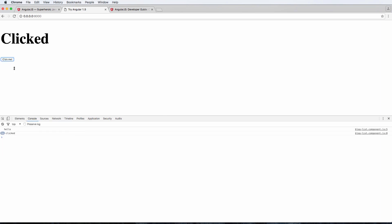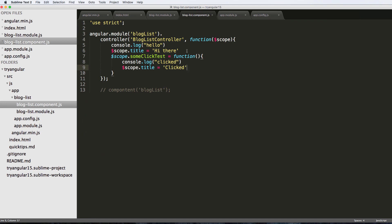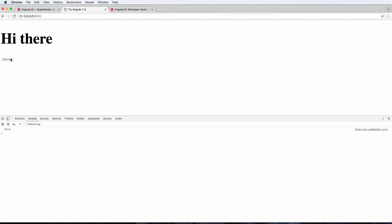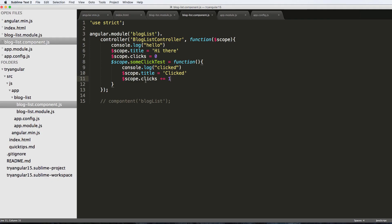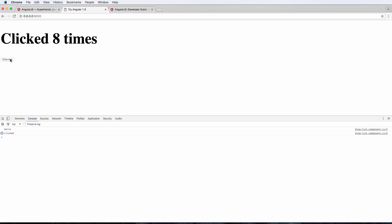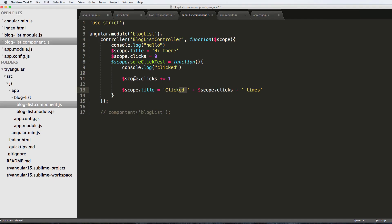Inside that function I'll console.log 'clicked' and also change $scope.title to 'clicked'. We have the ng-click attribute set, so we save everything, refresh, click the button — and it says 'clicked'. I can be even smarter and set $scope.clicks equal to zero, then inside the function do $scope.clicks += 1. I'll also add clicks into the title display. After refreshing and clicking, it shows a running count — really cool stuff.